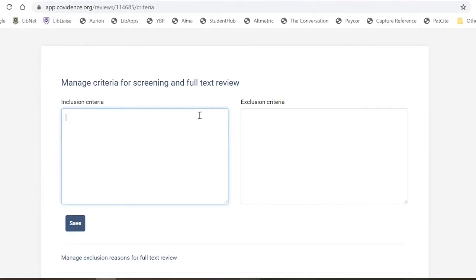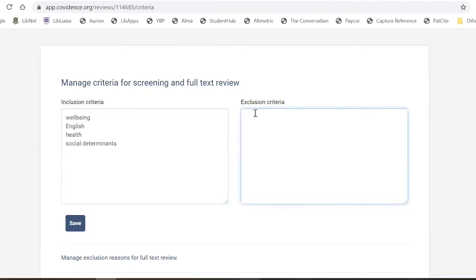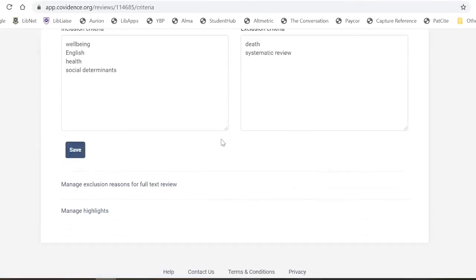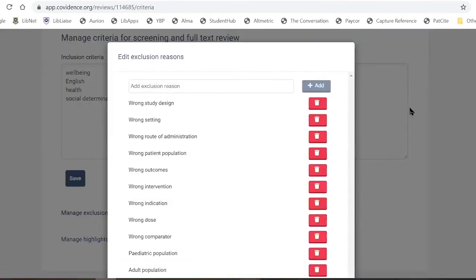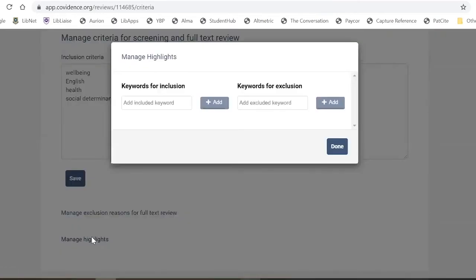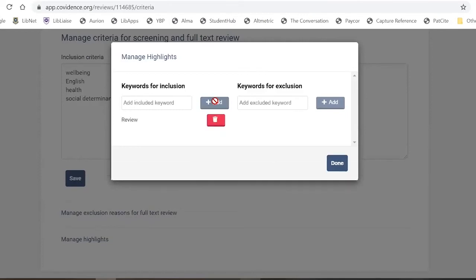The first thing to set up is your inclusion and exclusion criteria — these need to be set up with team consensus if working as a group. Inclusion criteria might highlight terms such as well-being, English language, health, and social determinants, while exclusion criteria might include certain types of study papers. You can also add highlights so that, as Kirstie showed, these words appear highlighted during screening to make the process easier.